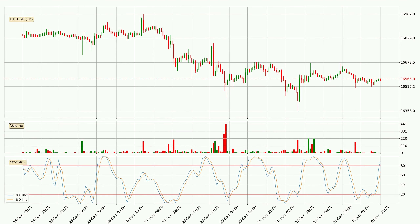Moving to the hourly Stochastic RSI, both the %K and %D lines are in the higher region, which means that the price is getting overbought and soon a trend change or at least some kind of consolidation could be expected. However, the K line still hasn't crossed the D line, so you should wait to see if the trend will actually go down.